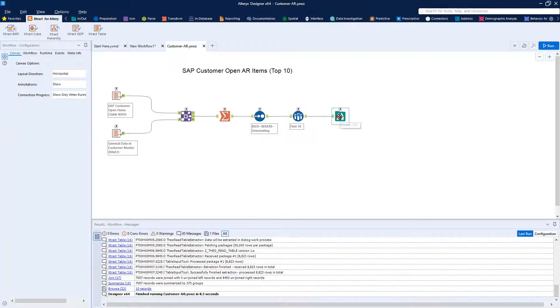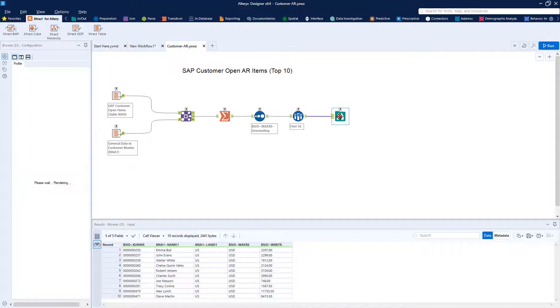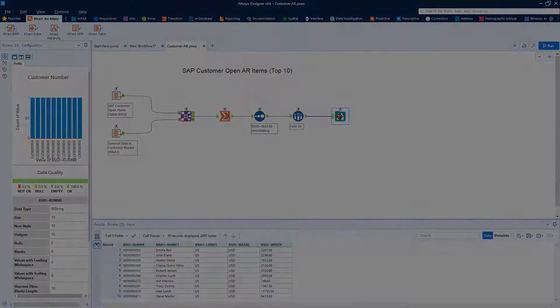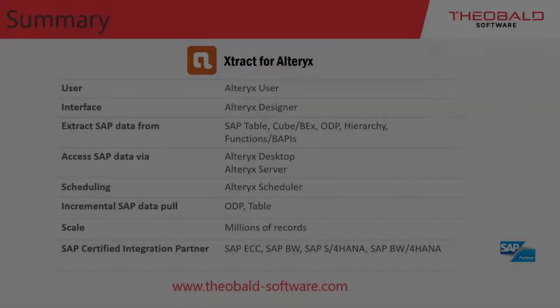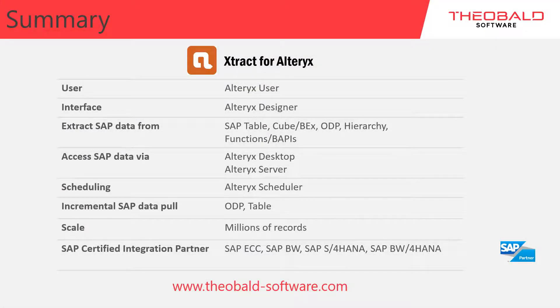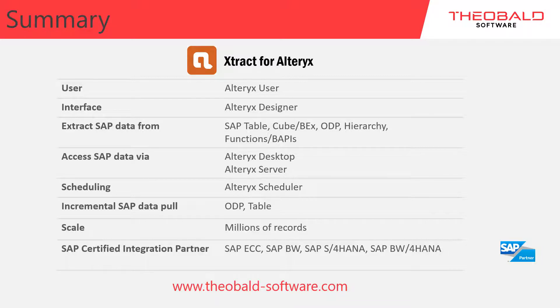Extract for Alteryx provides the option to save the workflow locally or to be shared on an Alteryx server. Powerful and reliable SAP integration is made accessible directly to the Alteryx user with Extract for Alteryx. The entire experience is within the Alteryx Designer,